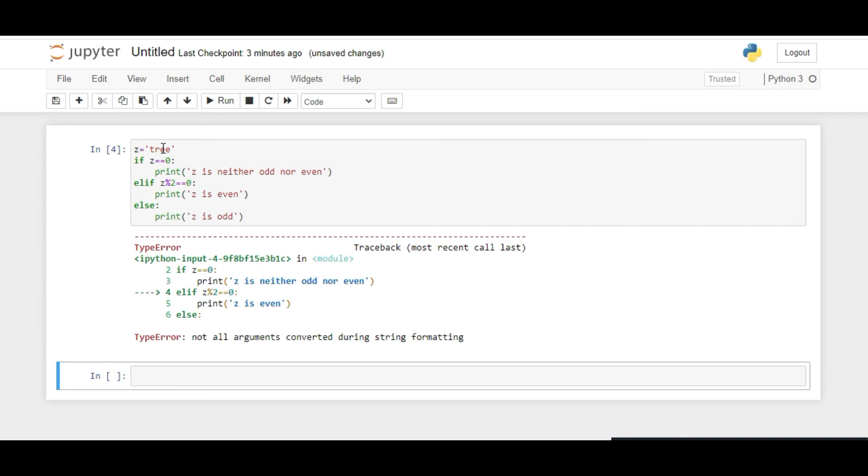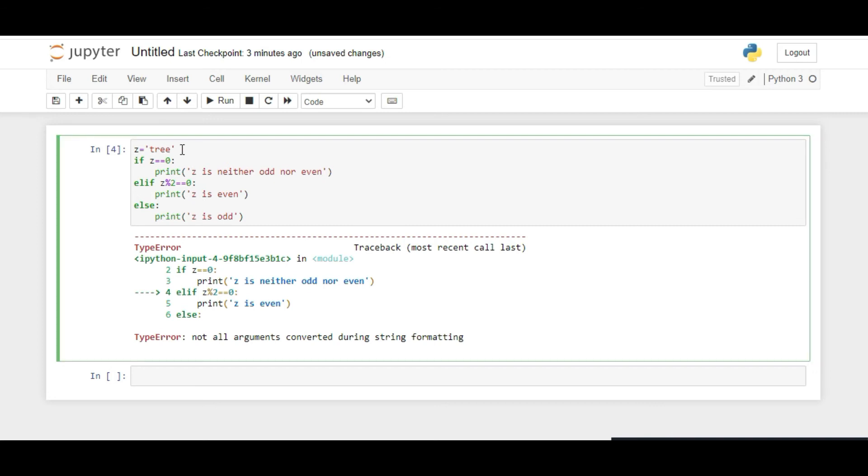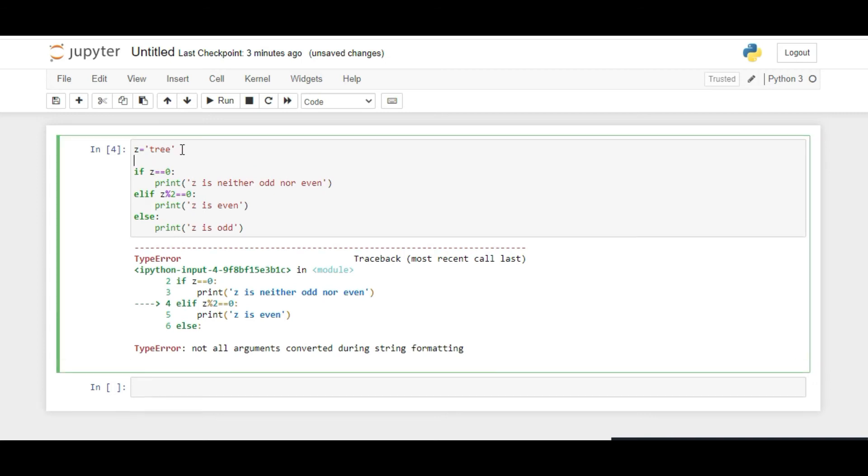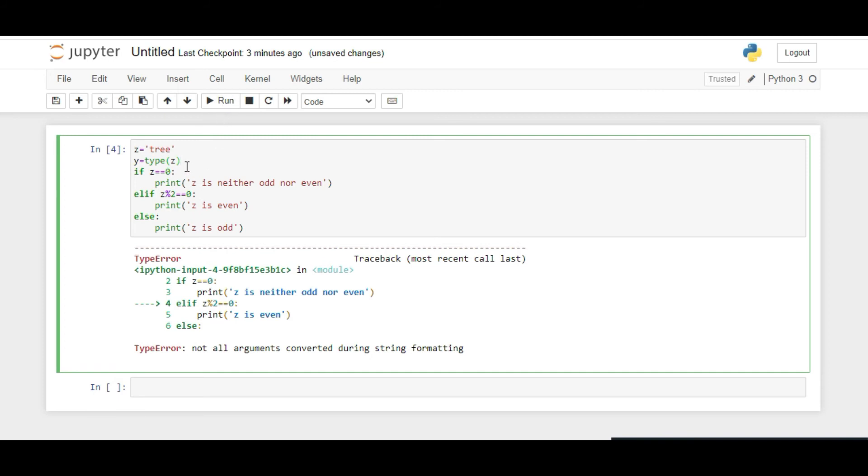Let's declare a variable Y in which we store the type of the data variable, which is Z here. Now we only run this code if the type of Z is integer, that is, Y is int.